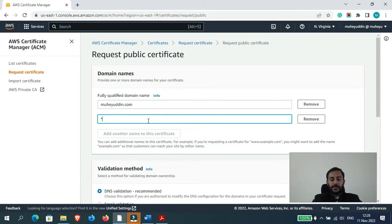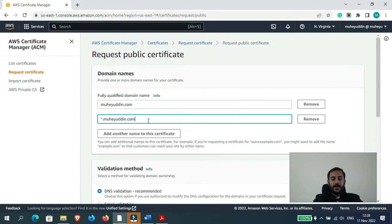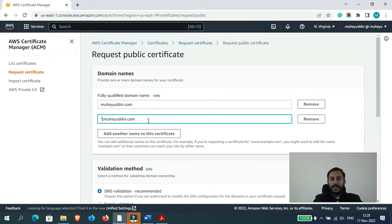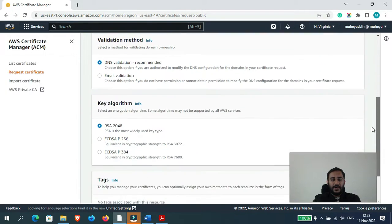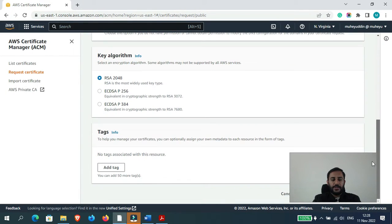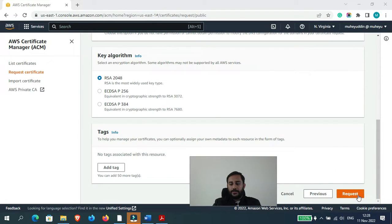Add another name to this certificate. So I want to use the same certificate for all of my subdomains, so for that I would type star dot muhayuddin.com which is a wildcard which indicates that I could put in any name here as subdomain dot muhayuddin.com. Validation method should be DNS and let's click on request.